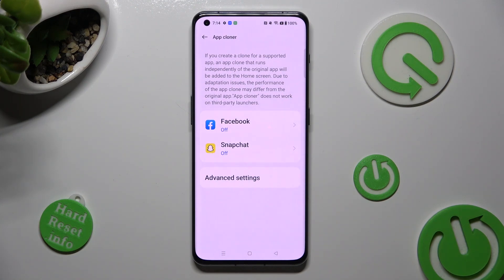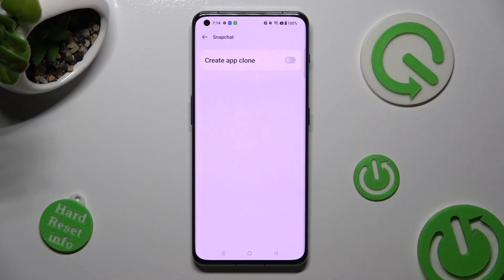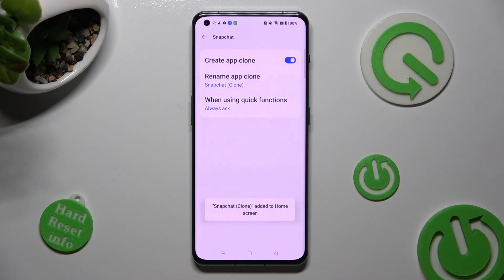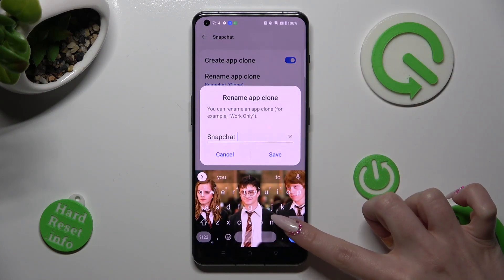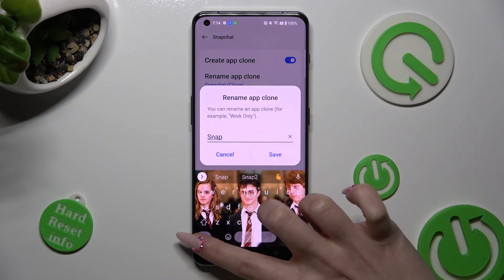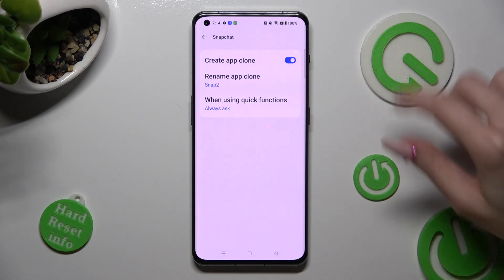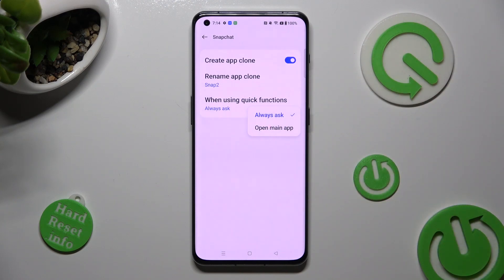I will go with Snapchat. Over here you need to tap on the button next to create App Clone and wait. Then manage those two options — you can rename the App Clone and save your new name by tapping on save. Then tap on the quick functions option to set up the best option for you — in my case, open main app.